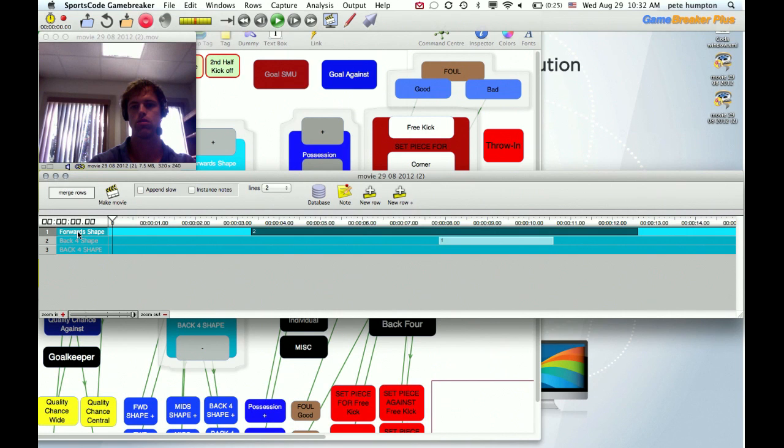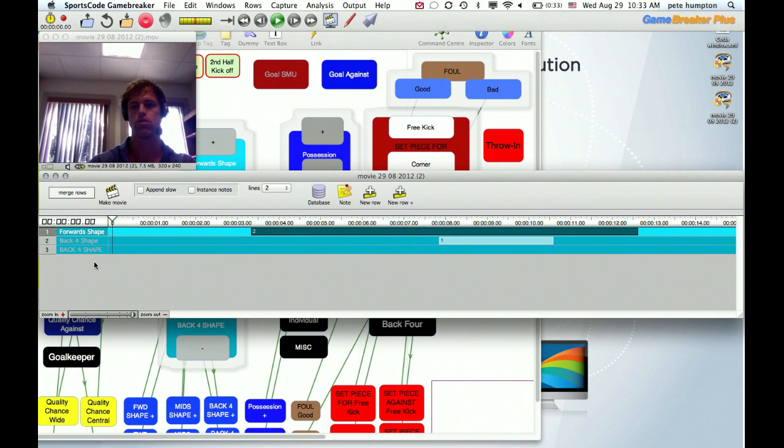But hopefully you get the idea. Forward shape, spelled the same, plural, one row. There will be more clips here, but these are still separate because of that, simple caps. All that, spelling makes a difference in bringing the two together.